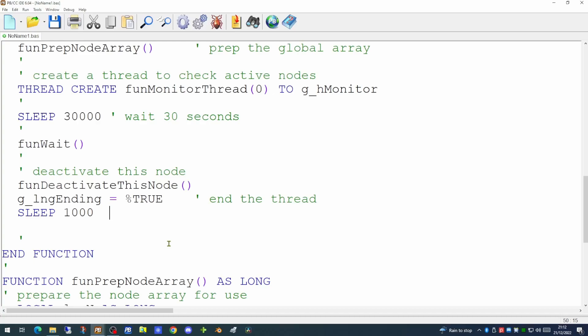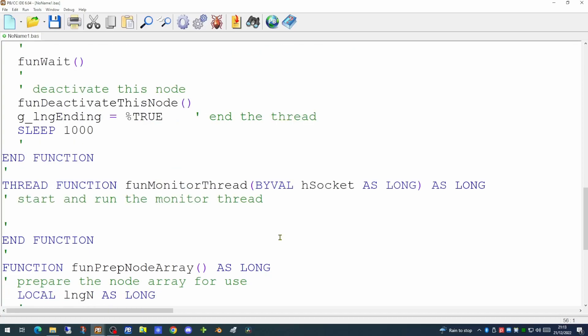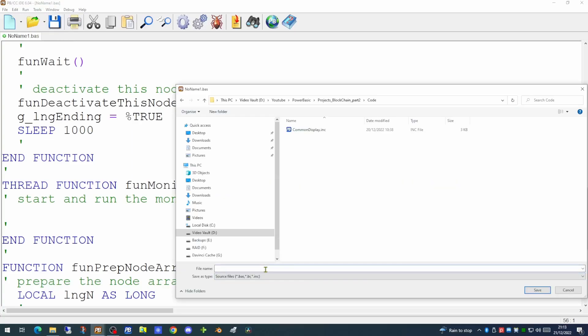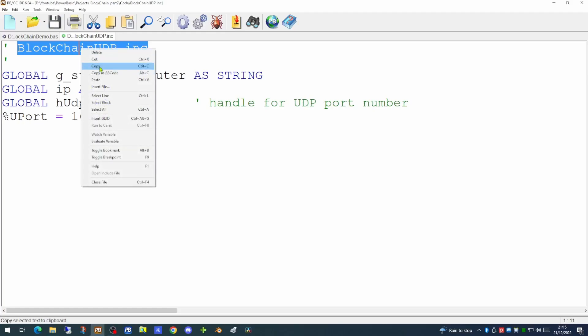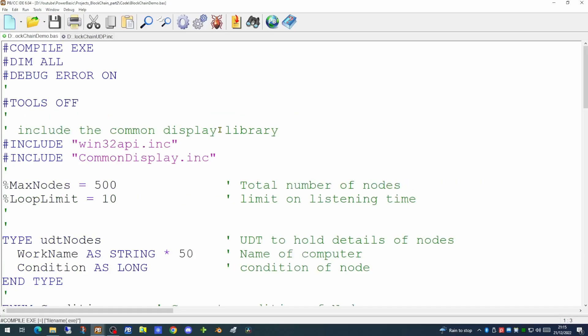We have two functions to create: the thread function and the deactivateThisNode function. We'll start with the monitor thread function, which will be doing most of the work within this application. Within this function we're going to be calling some standard UDP open and close functions, so I'm going to create another library for this — we'll save the application to disk first. We're creating a library called blockchainudp.include. It has three global setups and a constant which will be the port number for our UDP activities. We'll create some general functions in here as we get to them, and then go back to the beginning of our application to add this as another library.